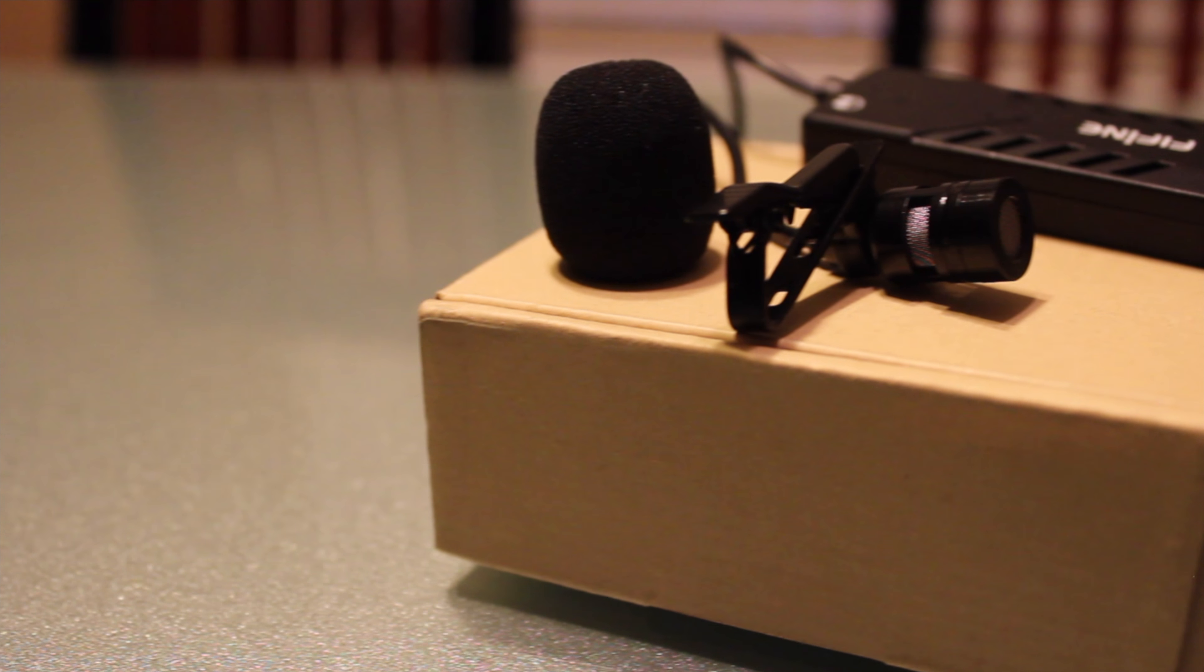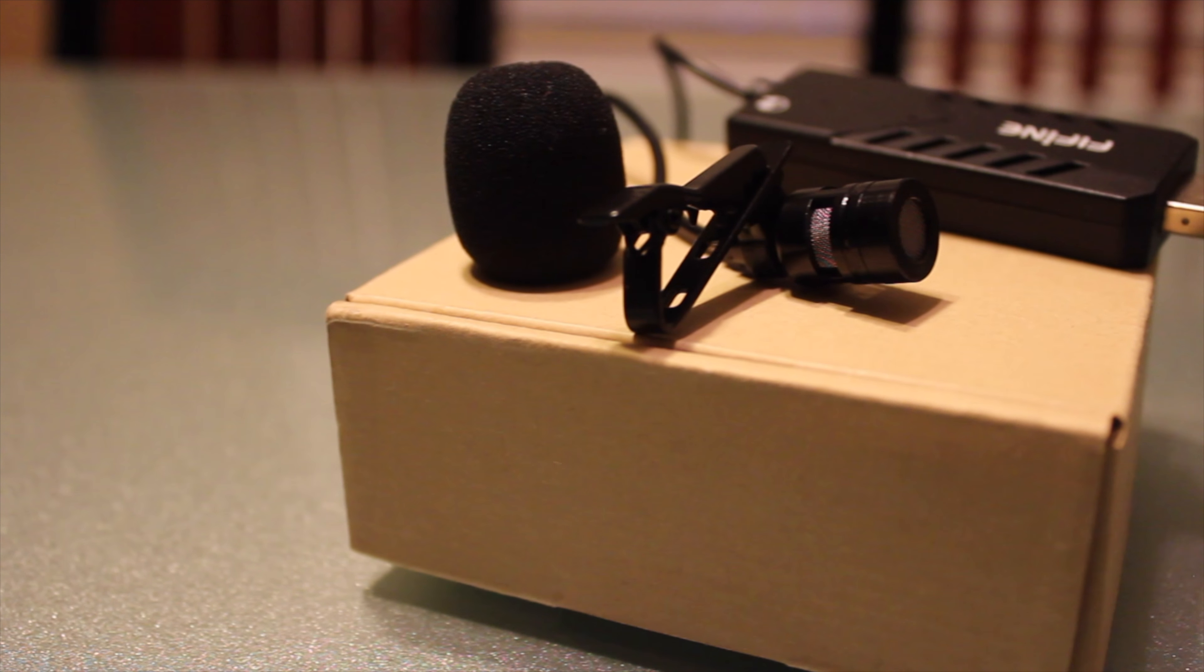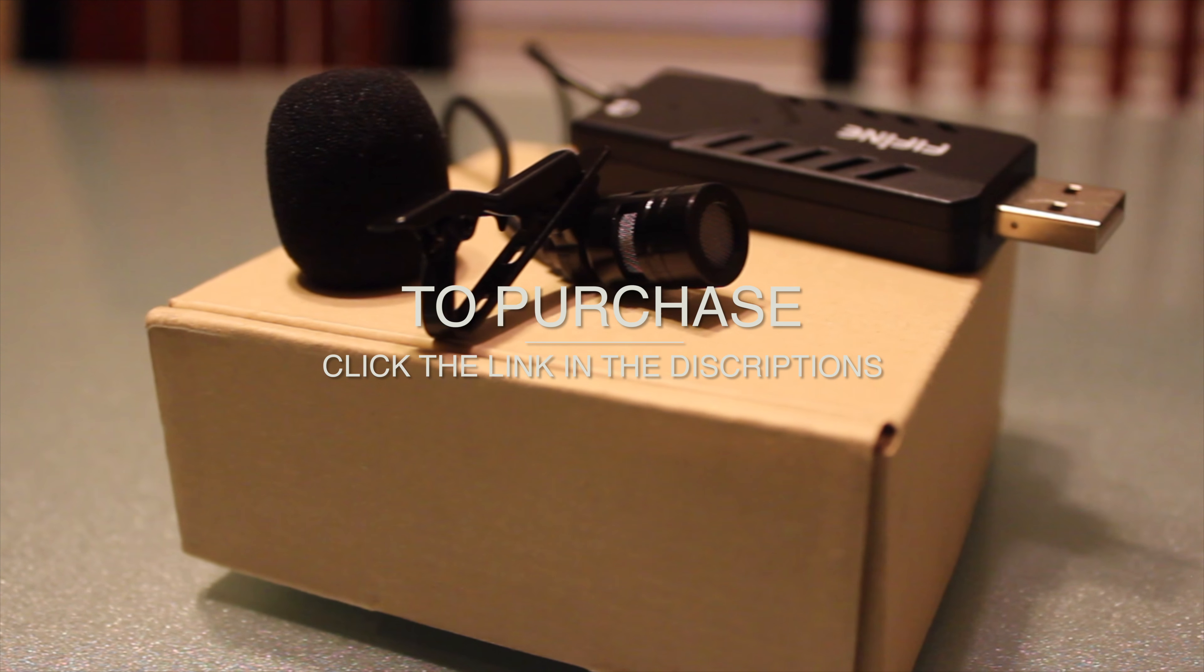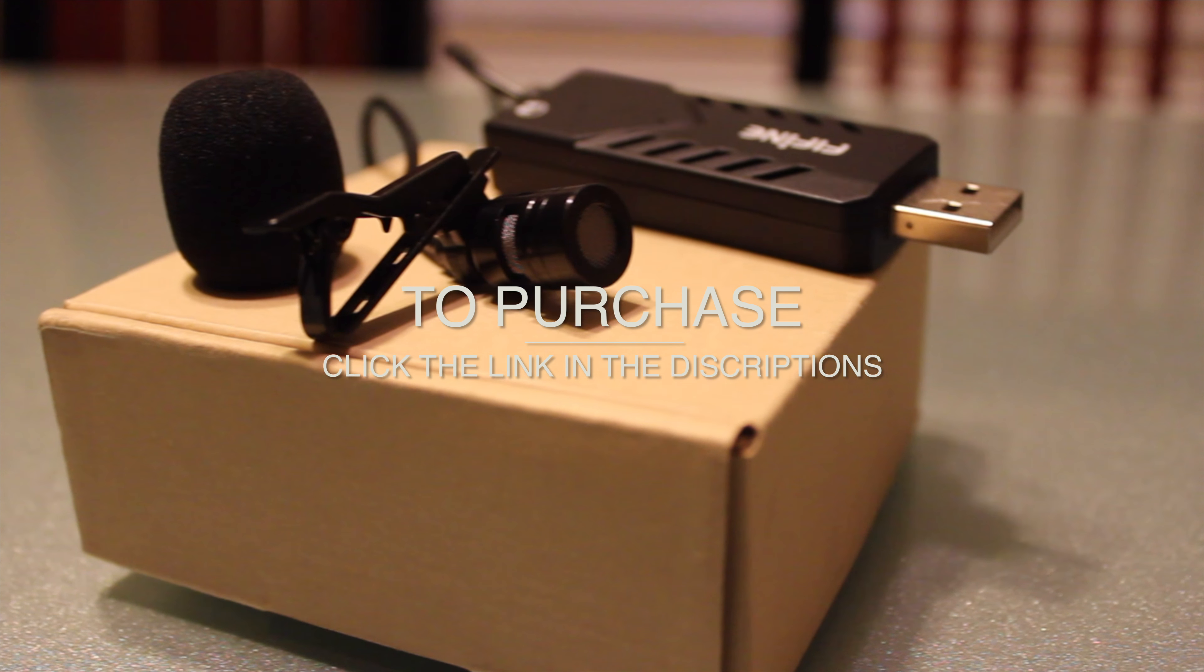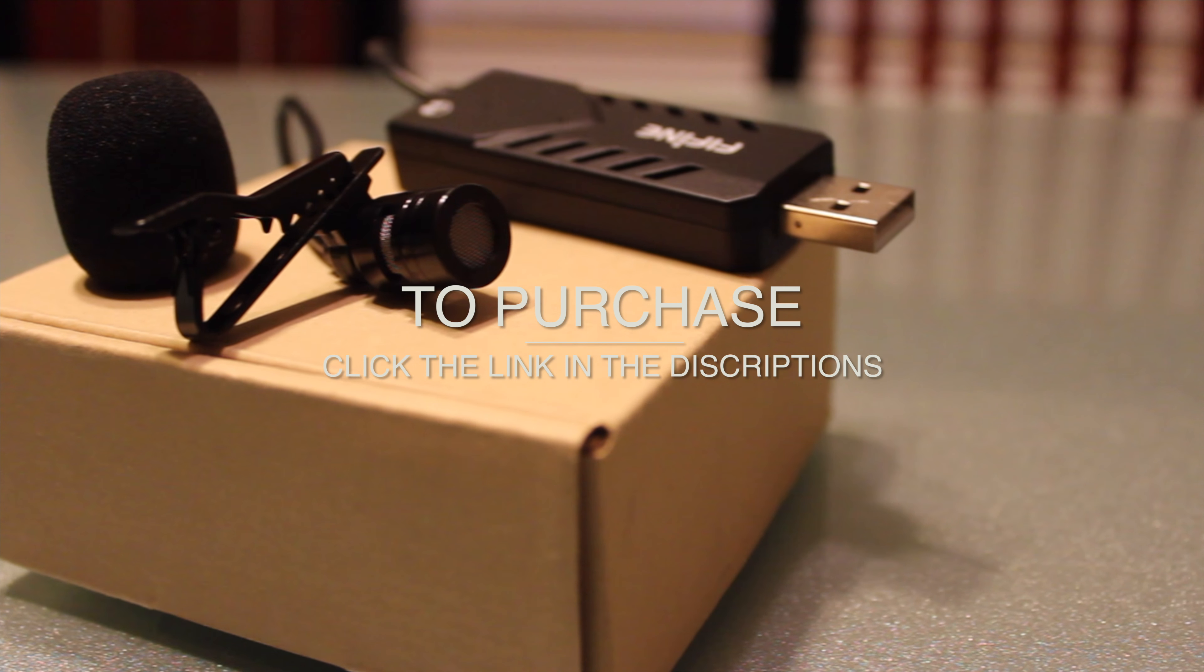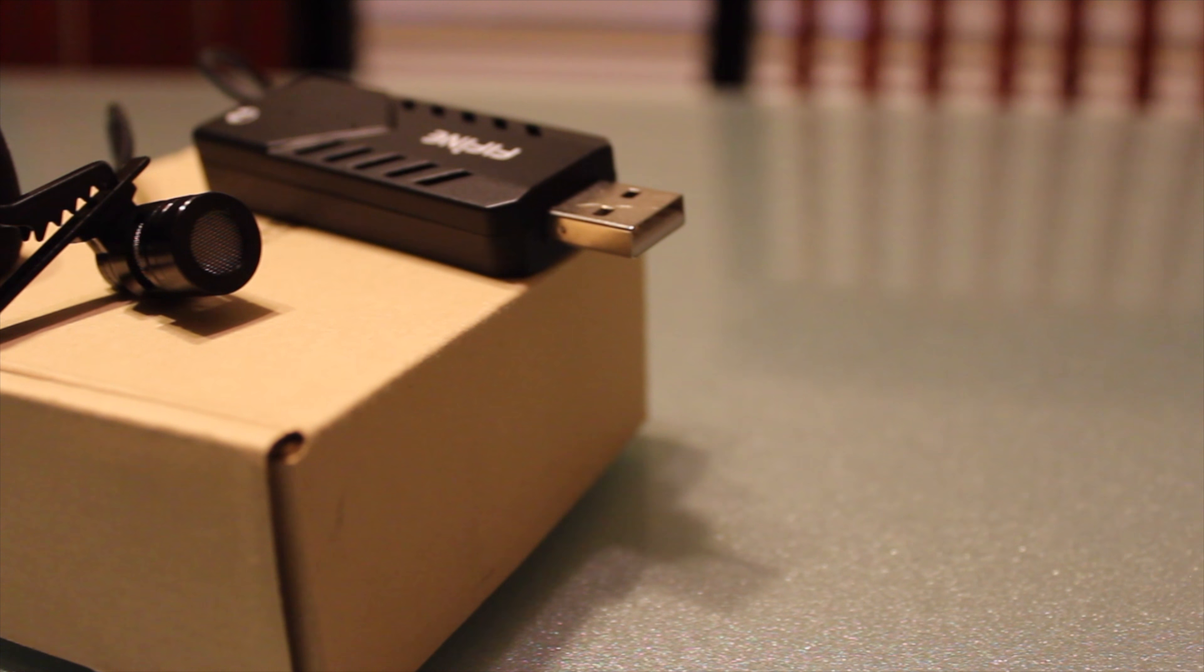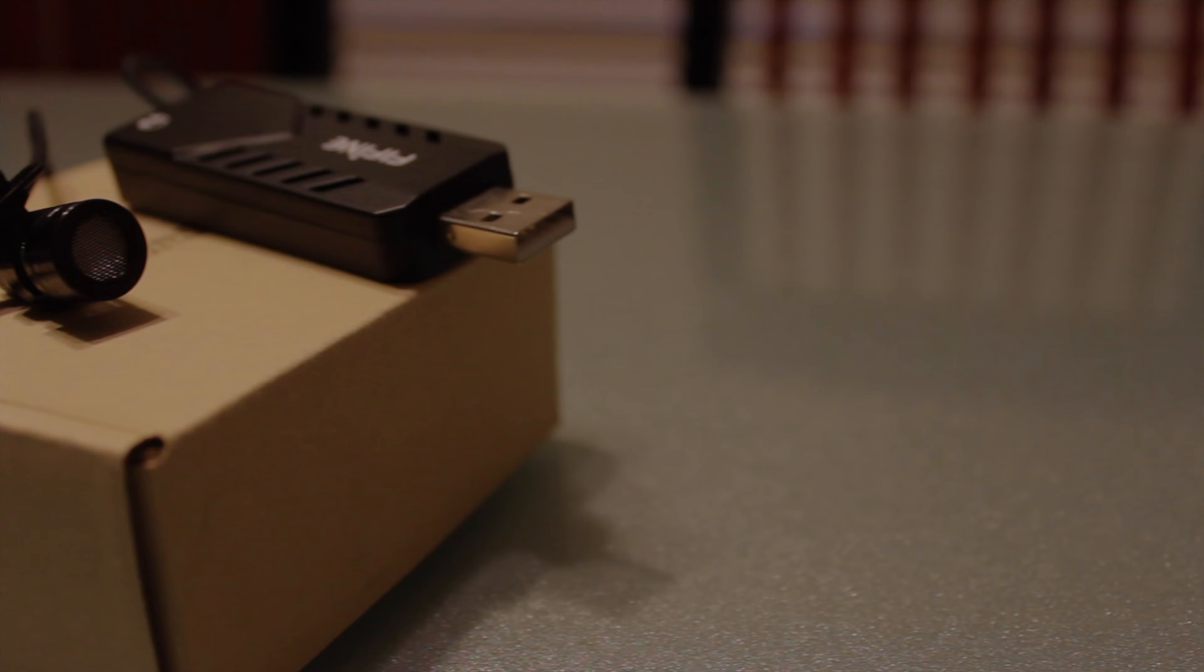And hey, at any point in this video you would like to purchase this microphone, I left a link in the description below. Now let's get this review started.